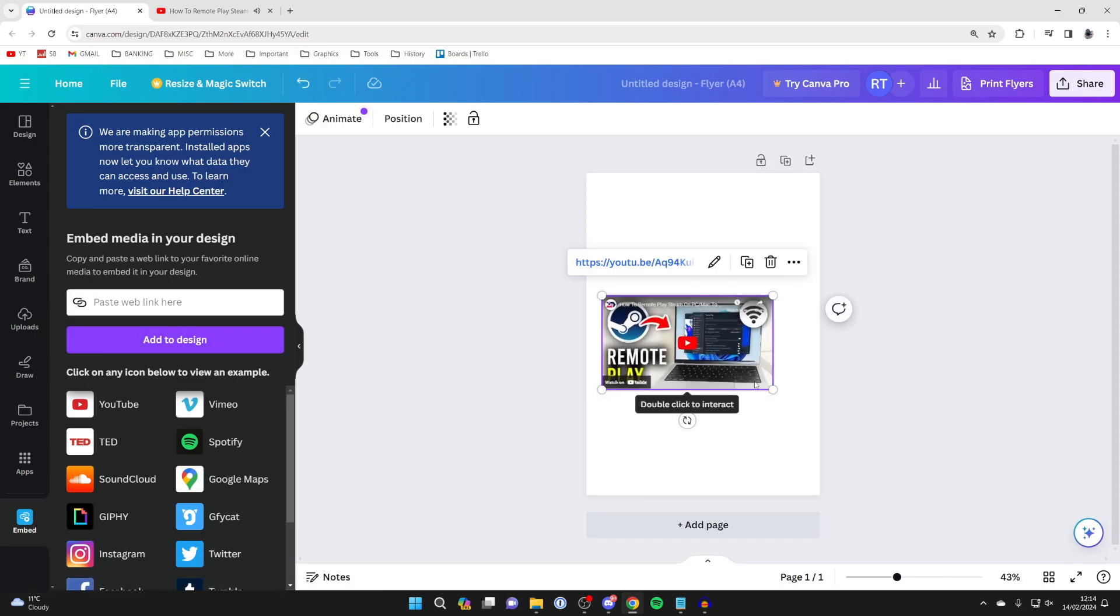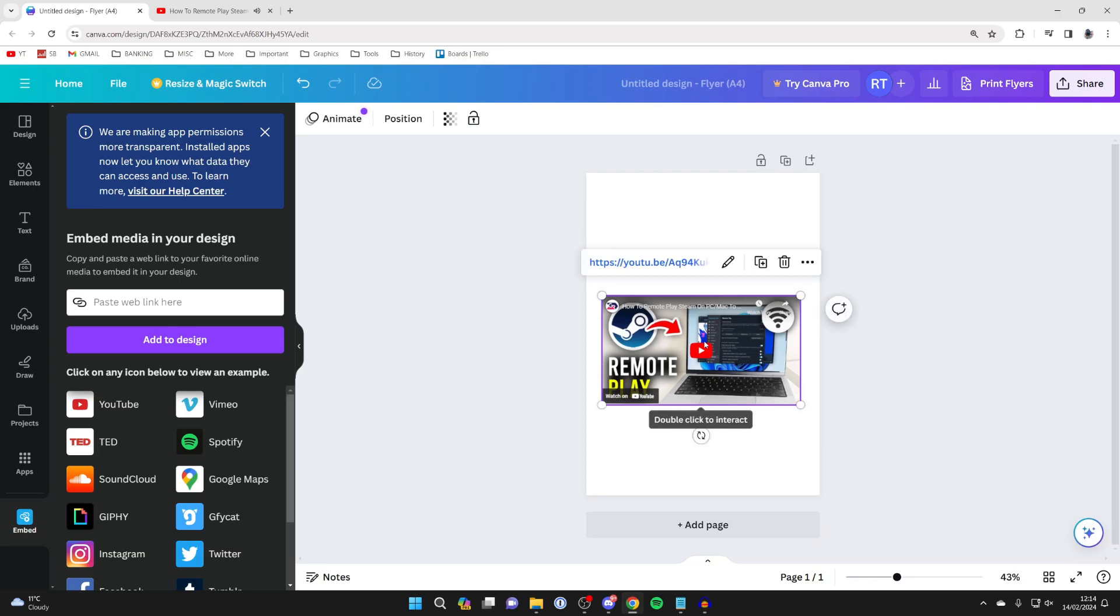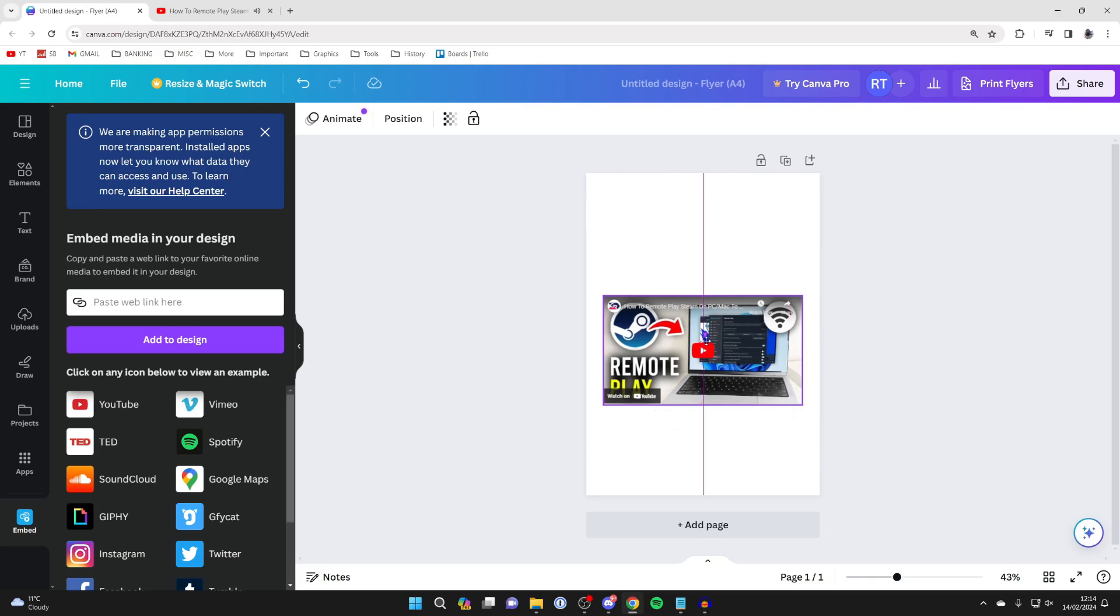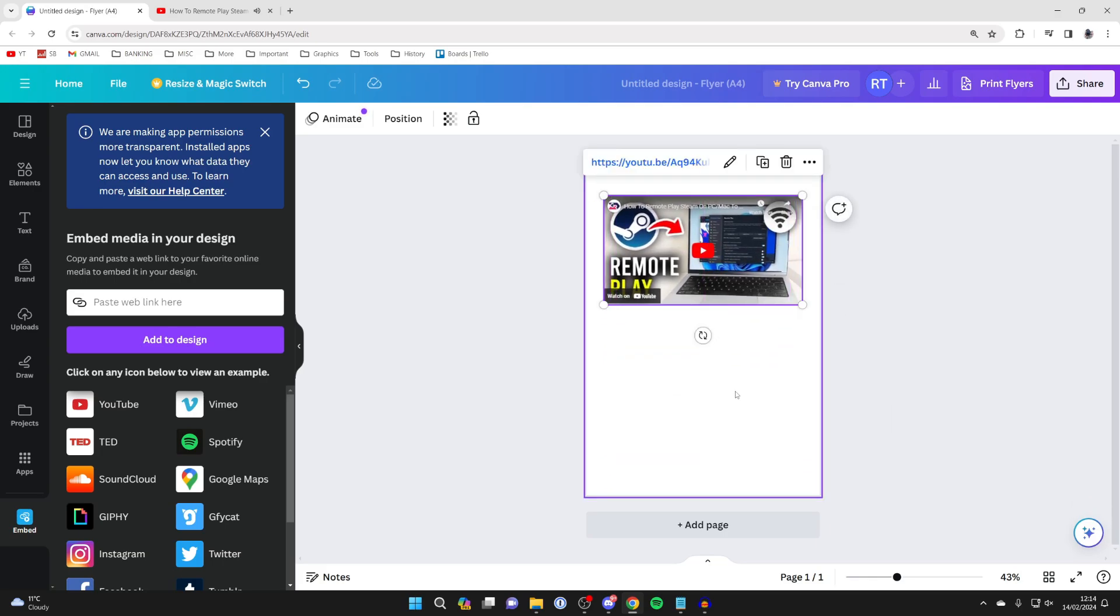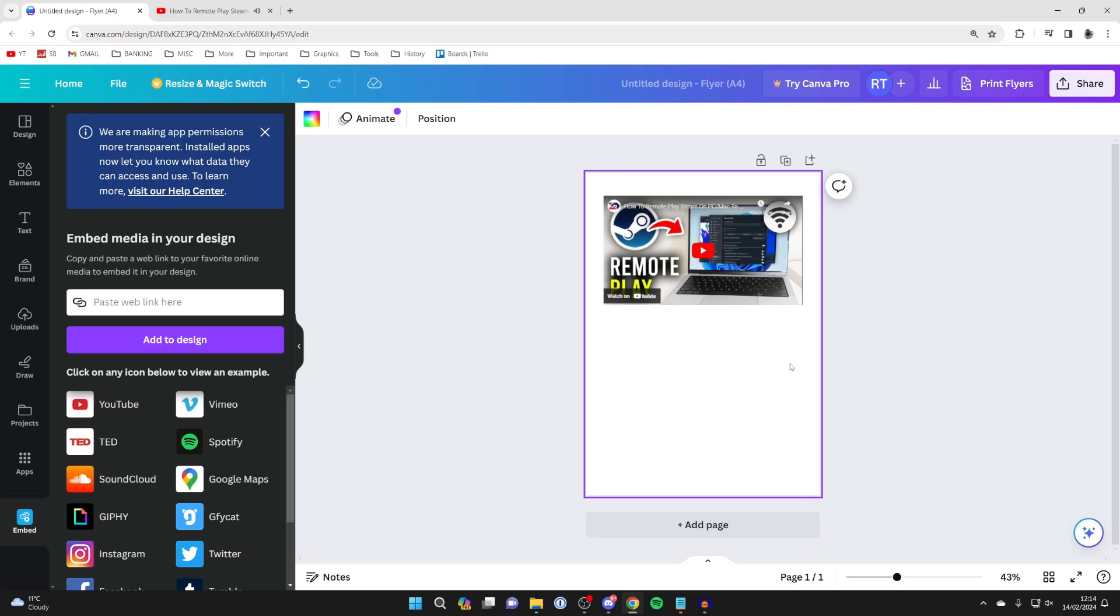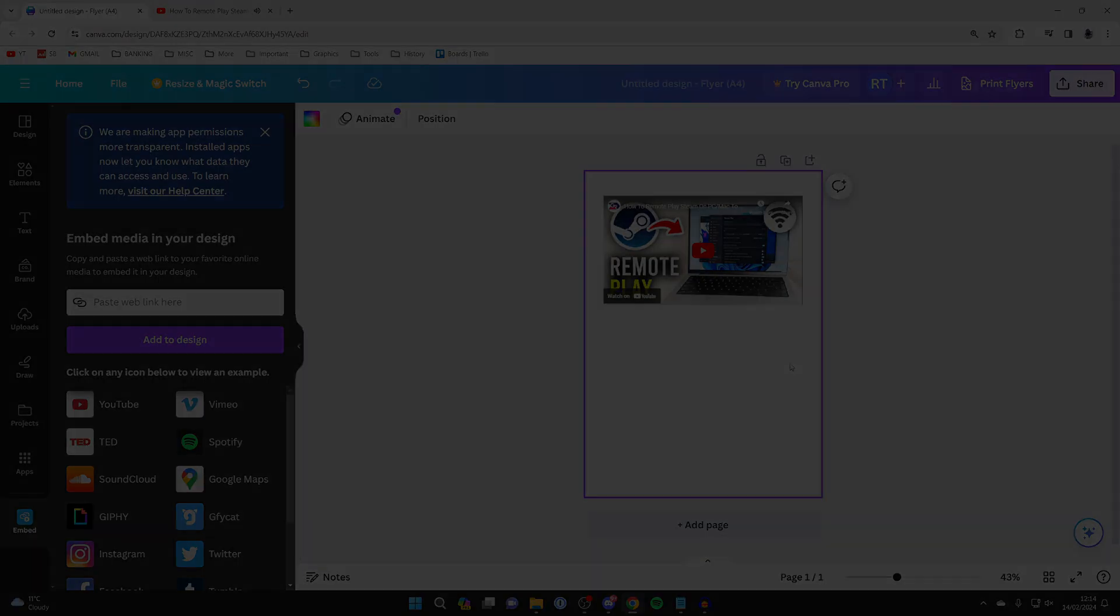You can then resize it just like so. And you've now embedded and inserted a video into your design. So if you found this useful, then please consider subscribing and liking the video.